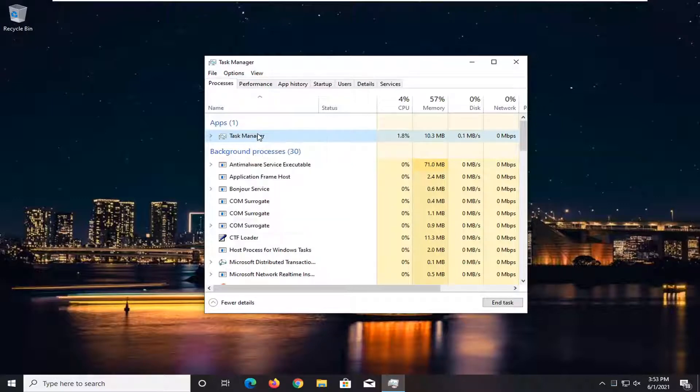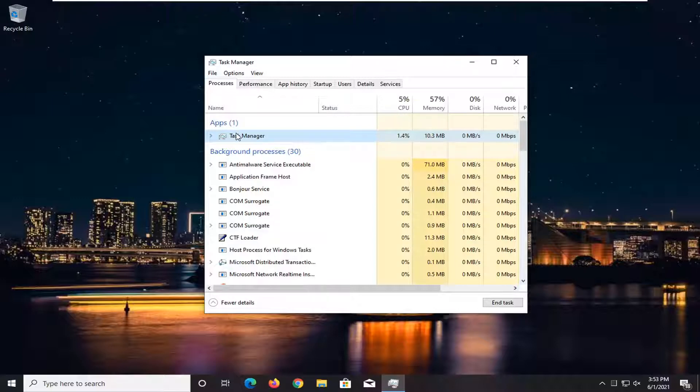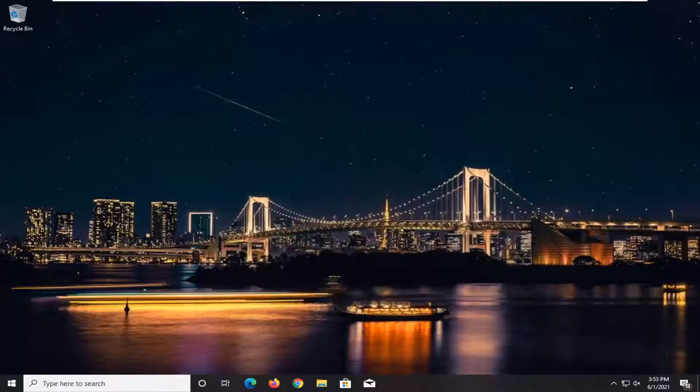So again, Valorant, anything that says Valorant underneath Apps, right-click on it and then end the task, or you can select End Task down here at the bottom.